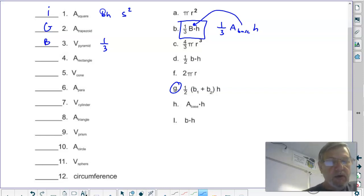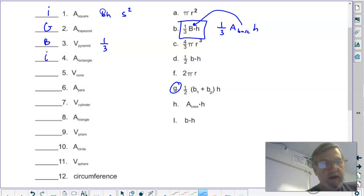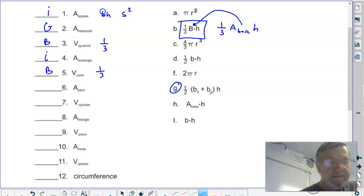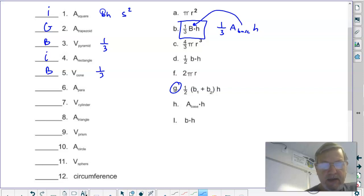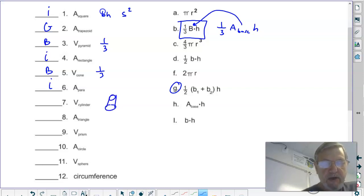Area of a rectangle: length times width, or base times height — that's I. Volume of a cone: a cone goes to a point, so it's one-third area of the base times the height — that's B again. Area of a parallelogram: base times height — that's I again. Volume of a cylinder: a cylinder has two bases, so it's area of the base times the height — that's H.